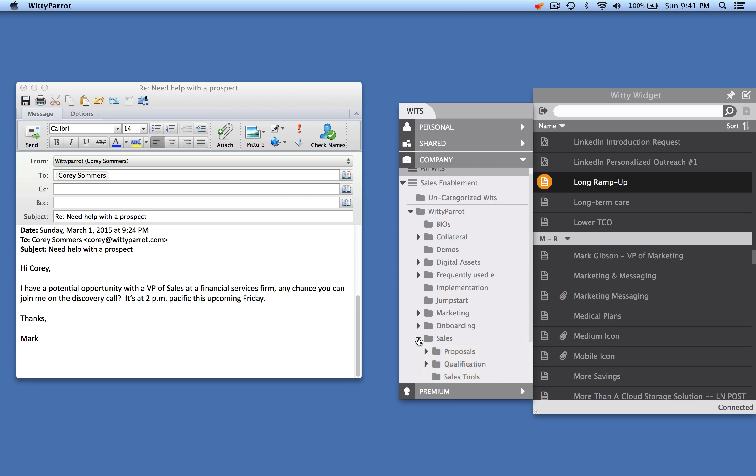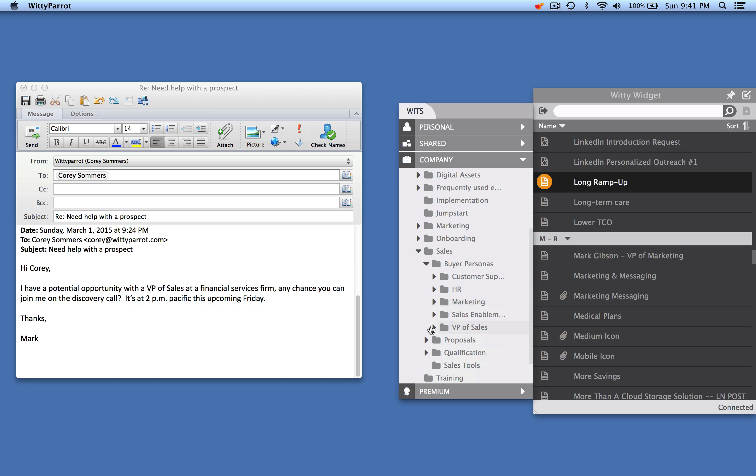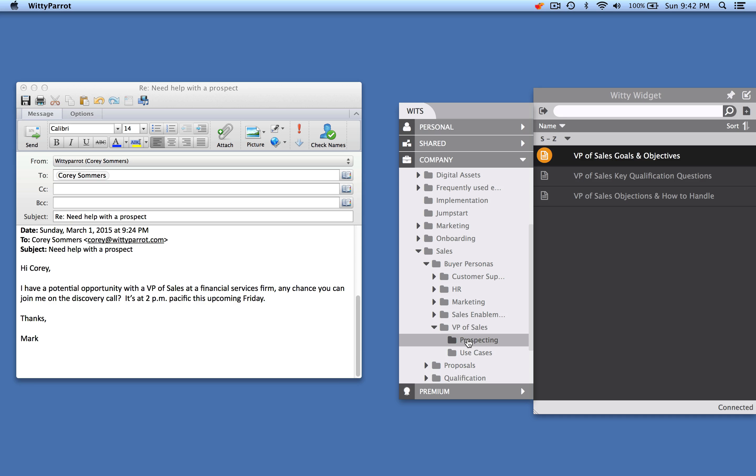For example, they could come down here to the sales folder and click on buyer personas and click on whoever they're meeting with, in this case the VP of sales, and there's a folder called prospecting.